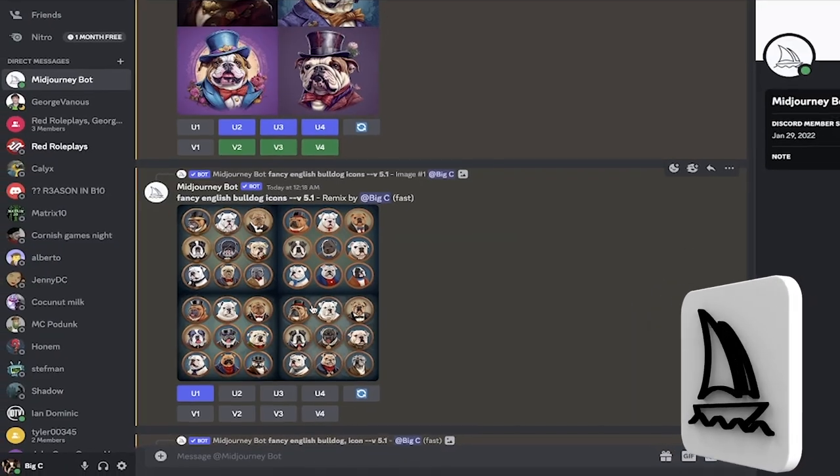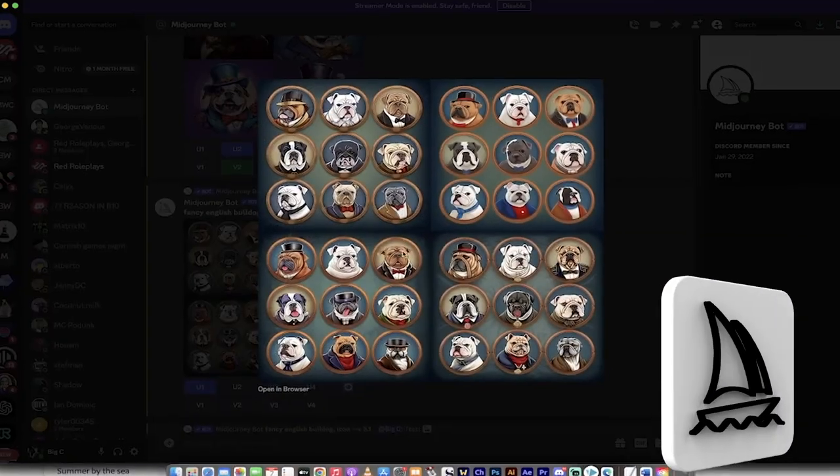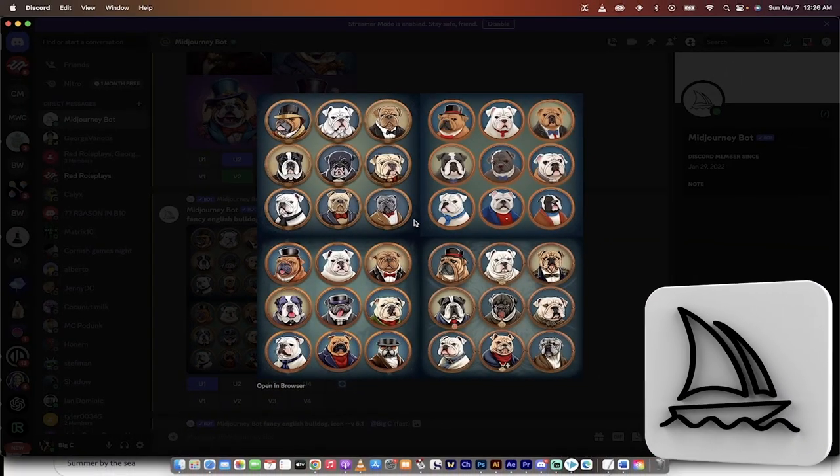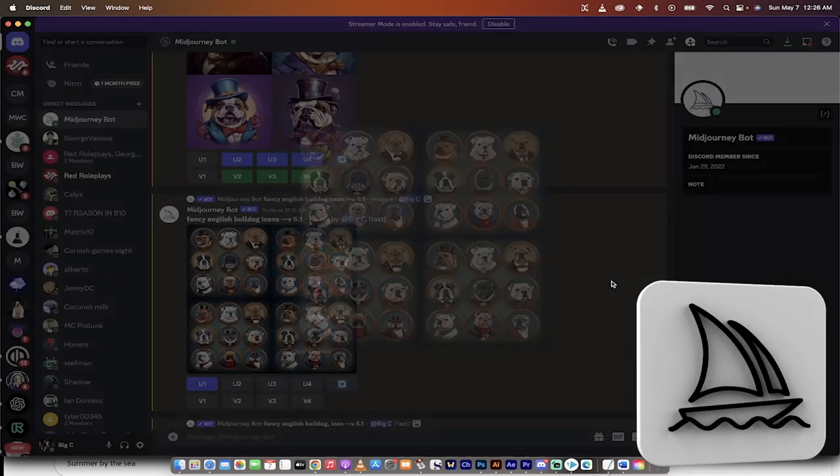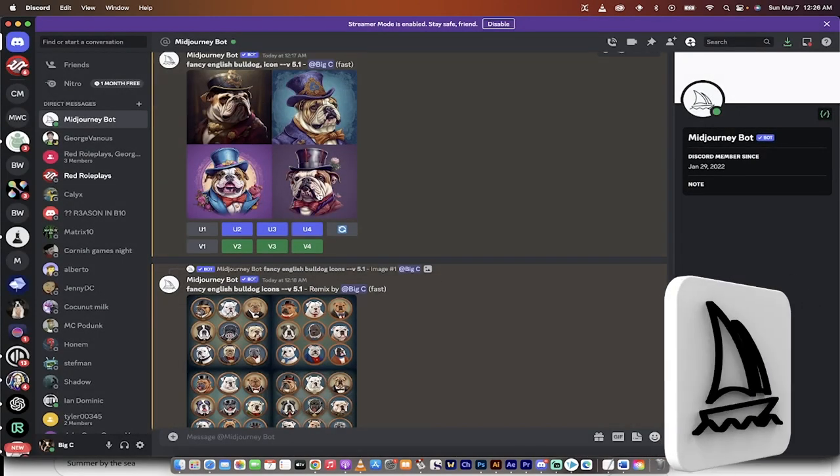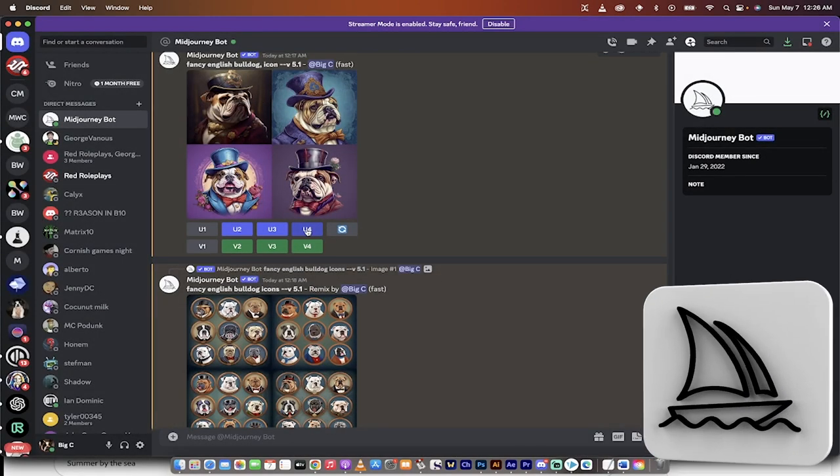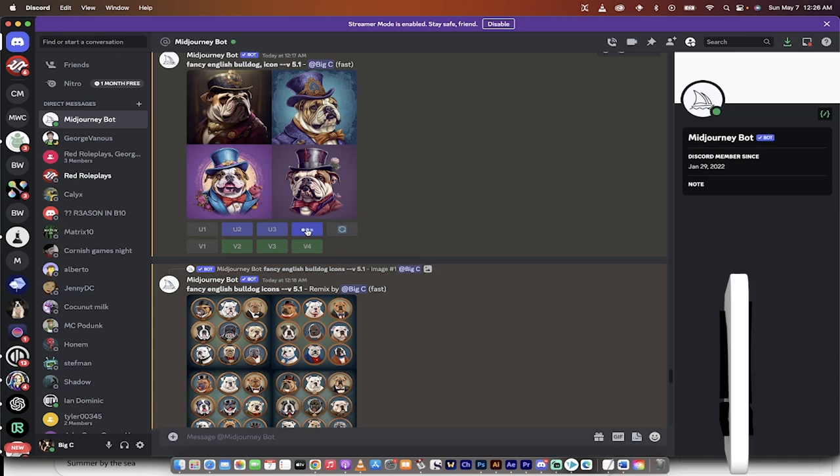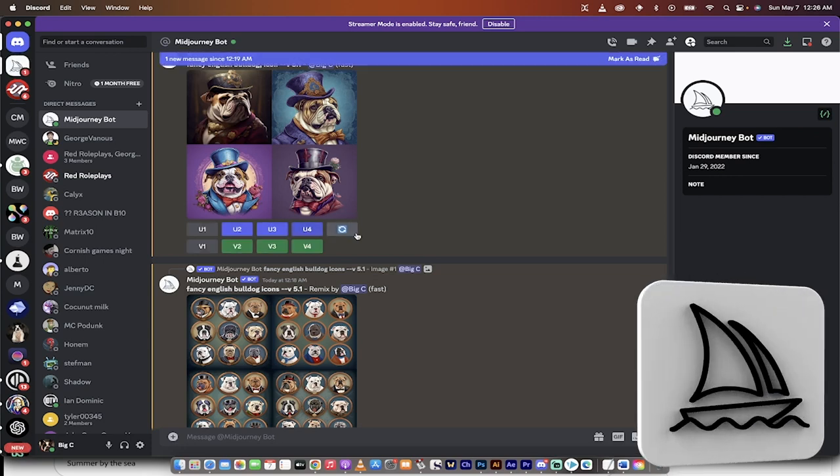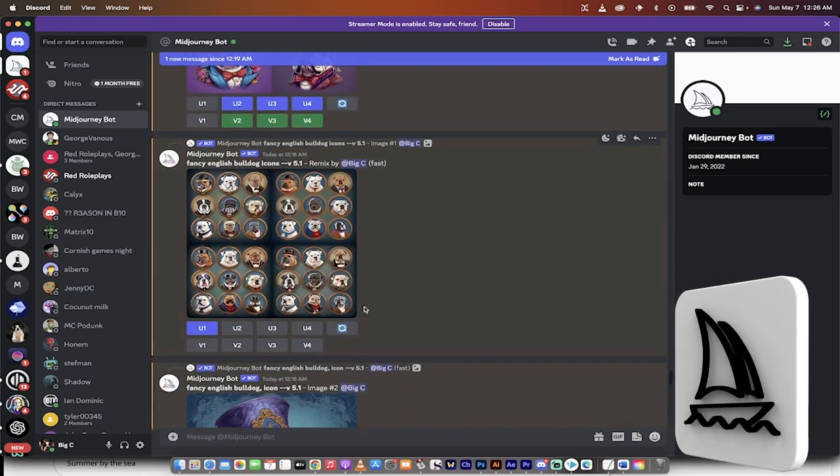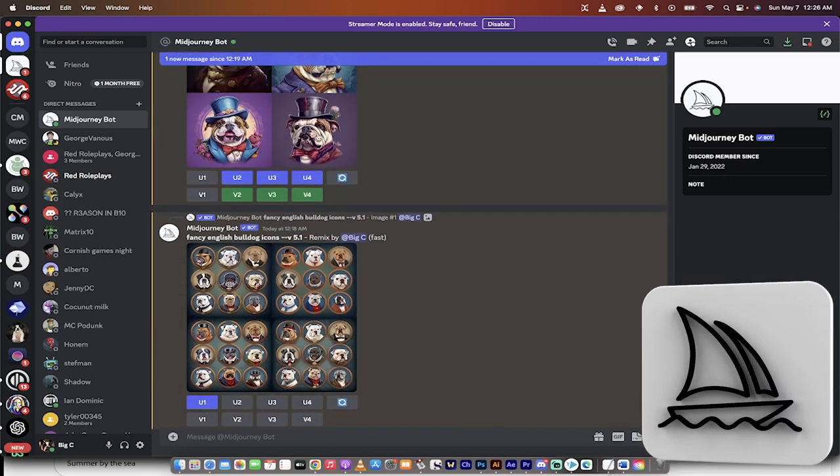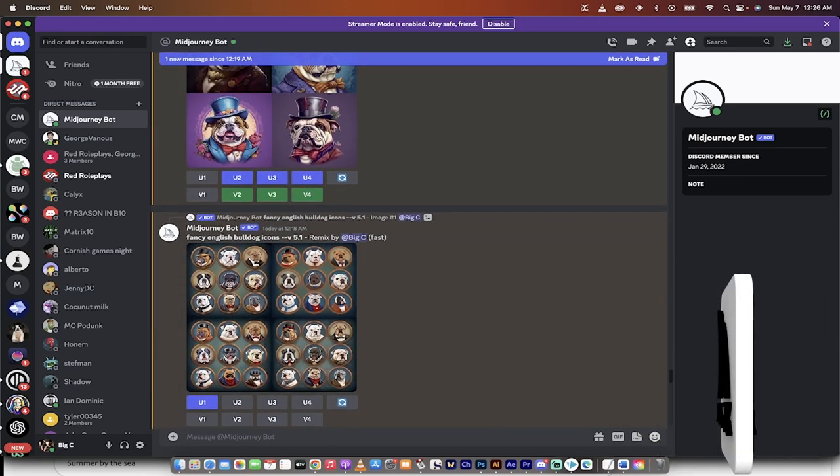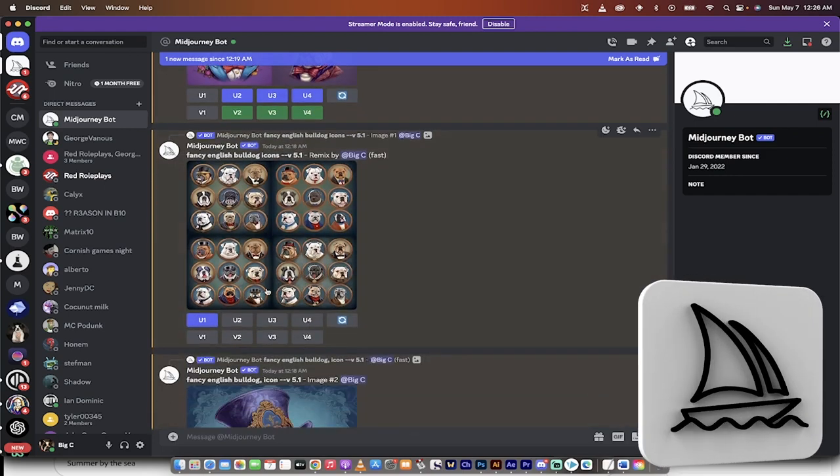This is the other example. If I click on this, you get one of these cool icon sheets. Now, in order to select it for this one here, you just click on U4 and that just means upscale. So I'm going to create an upscale sample of that one. That's the one I want.